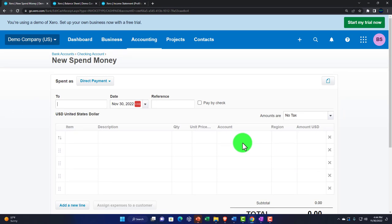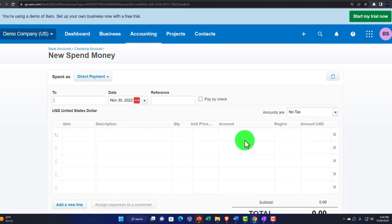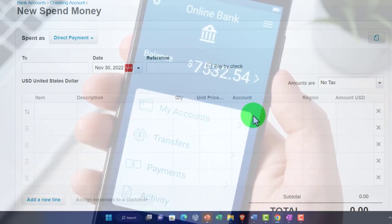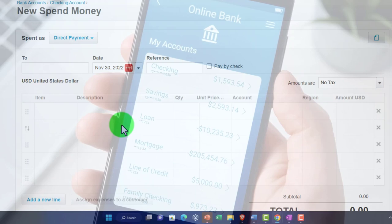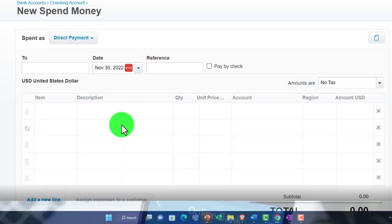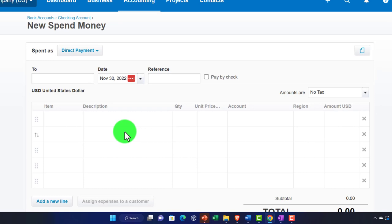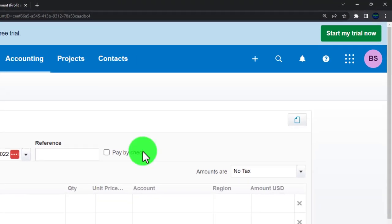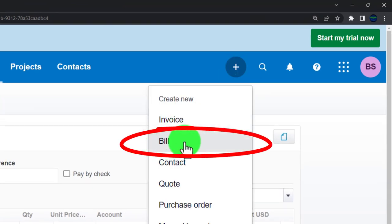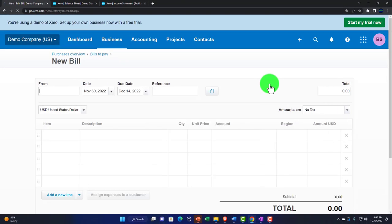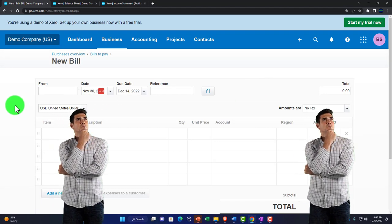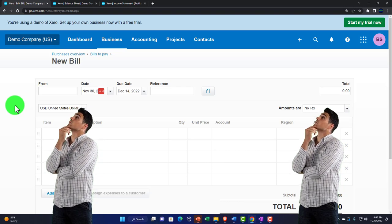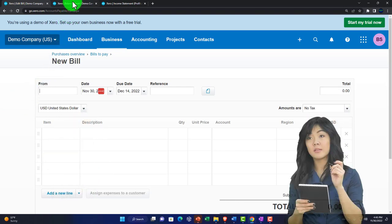The Spend Money form is decreasing the checking account. We can assign it to an account below, and if it's inventory we can have an item here. This is also the form that electronic transfers might generate through bank feeds. It becomes a bit more complex if we're entering a bill — opening a bill form looks quite similar, but instead of decreasing the checking account, it increases a payable account.